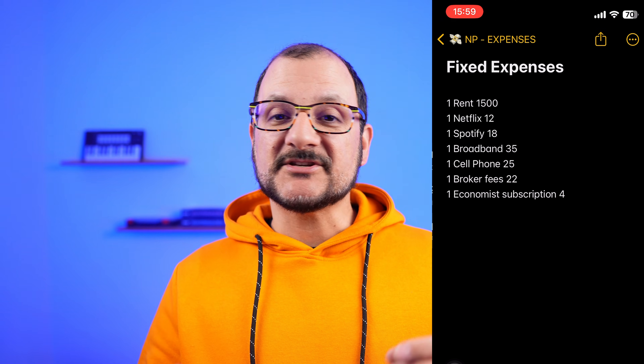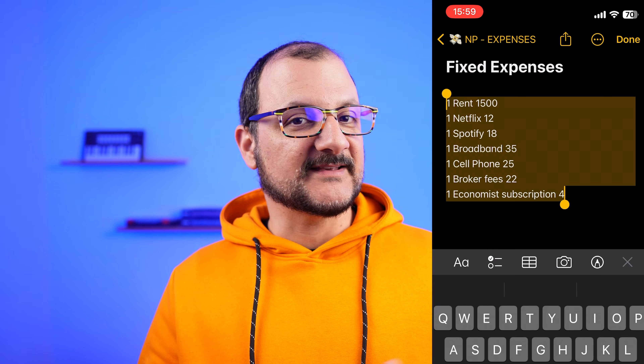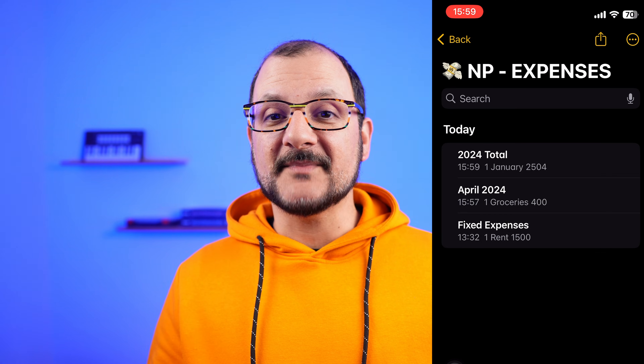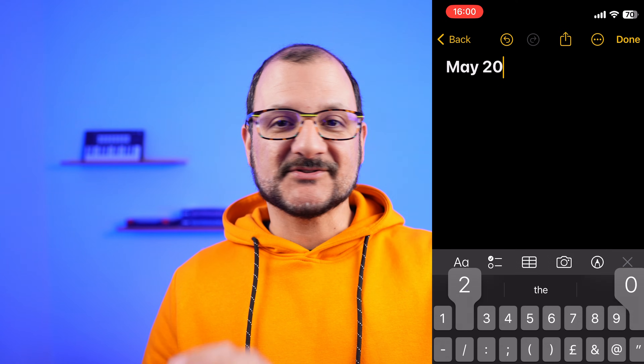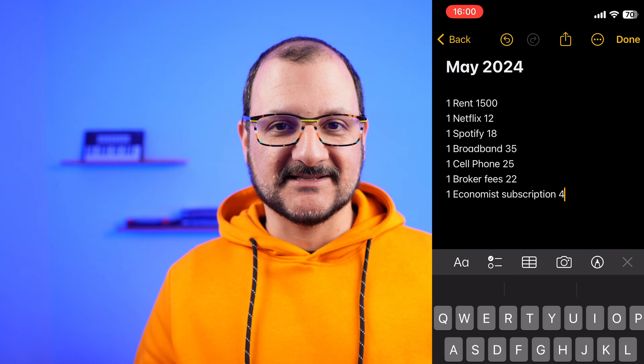Just a couple of suggestions. When you track your expenses, make sure you don't forget your invisible expenses. These are those amounts of money that companies may take from your bank account without you realizing — it could be a subscription like Netflix, Spotify, or your phone bill. The best solution I found is to create a separate note where I store all my monthly fixed commitments, and at the beginning of every month I copy and paste those transactions into my monthly expense file.